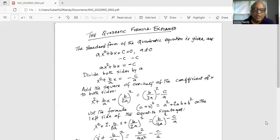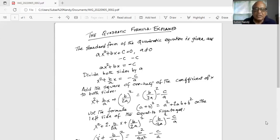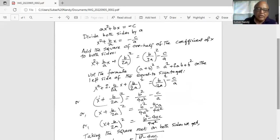We apply the perfect square formula (a + b)² = a² + 2ab + b² to the left side. The 2 in the numerator and denominator cancel, so the left side becomes (x + b/2a)². The right hand side remains (b/2a)² − c/a, giving us: x + b/2a)² = (b/2a)² − c/a.